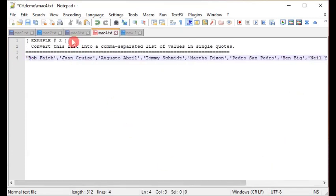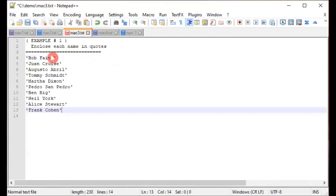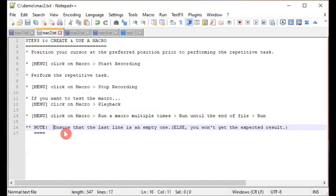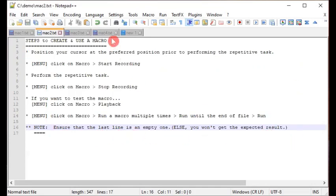One thing to note to accomplish this with a multi-line, multi-record listing: ensure that the last line is an empty one, otherwise you won't get the expected result.